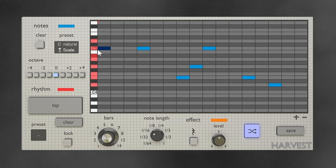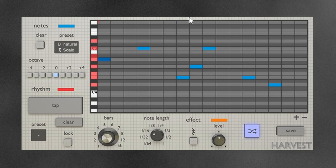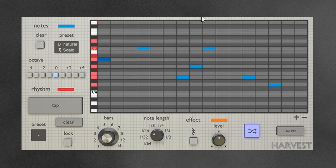You can also click and drag notes around if you want them in a specific place. So already you can see the basic workflow of Harvest Mini — the rest is just added features on top of that. You choose a scale or a chord, you tap out a rhythm or choose a rhythm, and you randomize. That's the basic workflow.